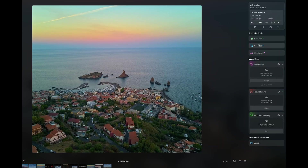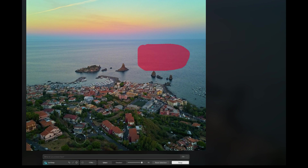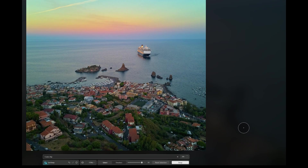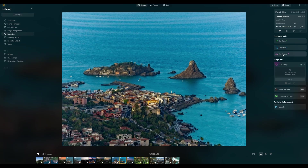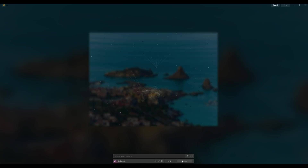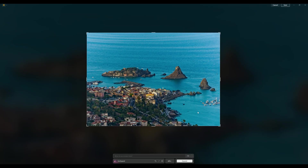GenSwap inserts AI-generated elements in a specific area. After drawing the destination area, some text describing the desired element must be entered — let's try adding a cruise ship. It is good fun and can be useful on some occasions. GenExpand extends the boundary of an image horizontally or vertically, filling the space by integrating with the surrounding area. It can be used, for example, for a photo taken in vertical format to be included in a project in landscape orientation.